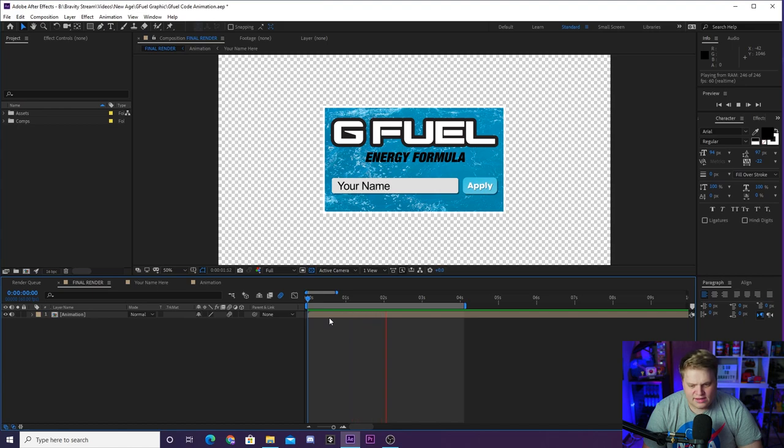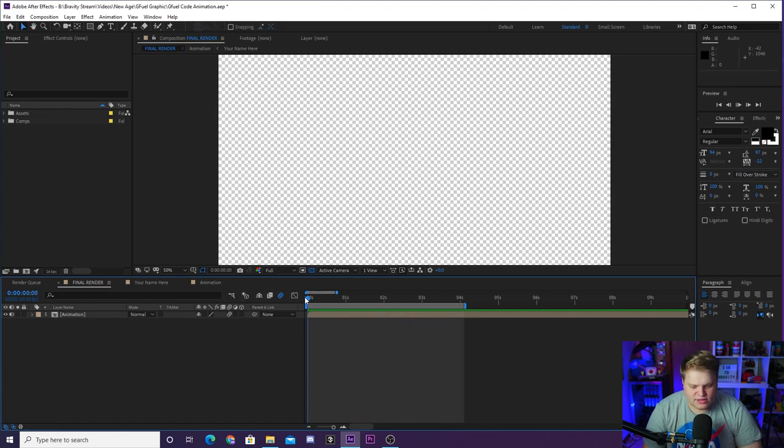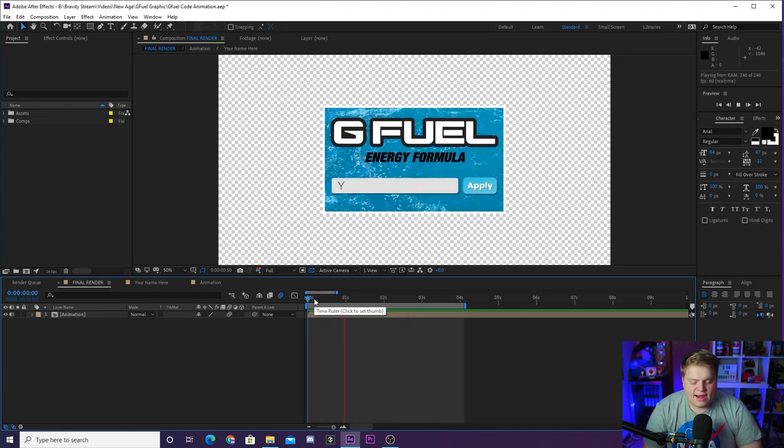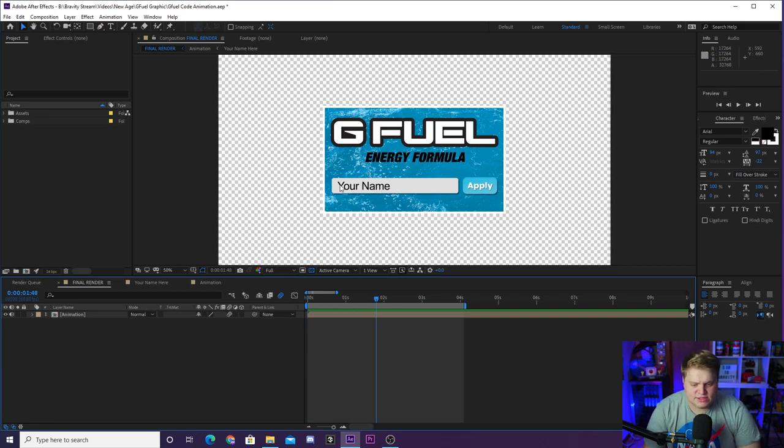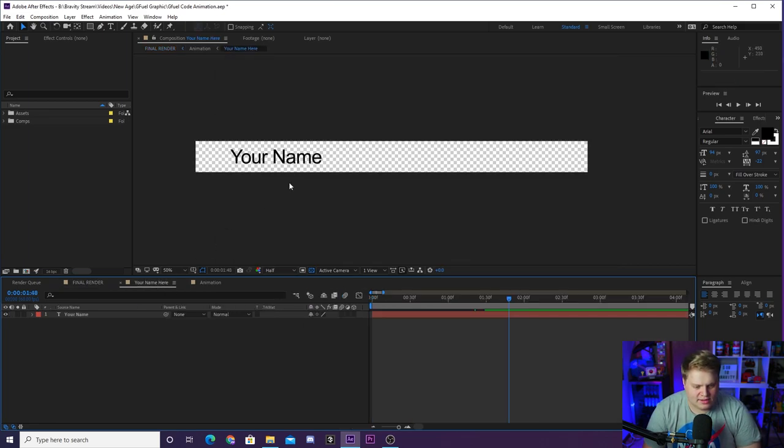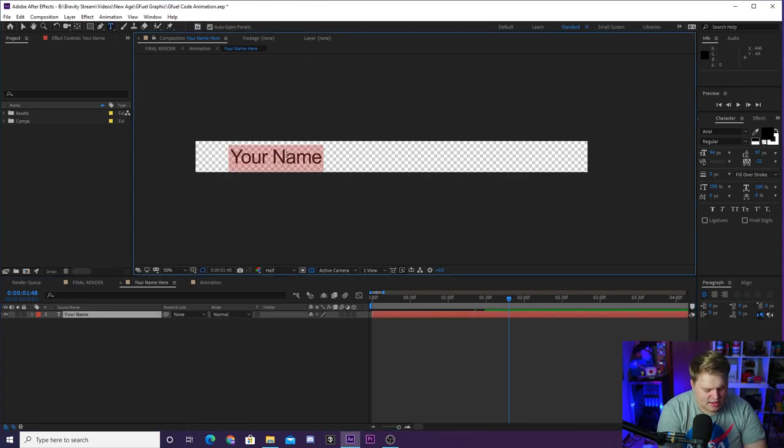It is pretty awesome and it's time to begin customizing this. So obviously, if you want to change the code here, you just want to click on the Your Name Here composition and you can make this say whatever you want.